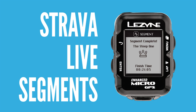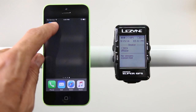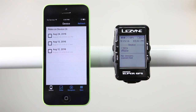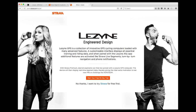To follow Strava Live Segments on your Lezyne GPS computer, make sure your GPS device is paired with your smartphone through our Lezyne Ally v2 app. Please note you must be a Strava Premium member to use Strava Live Segments.